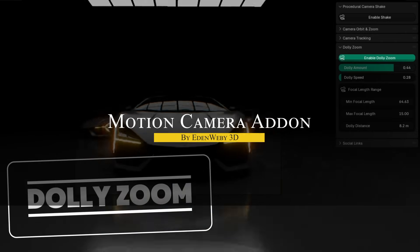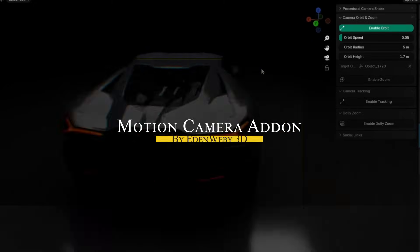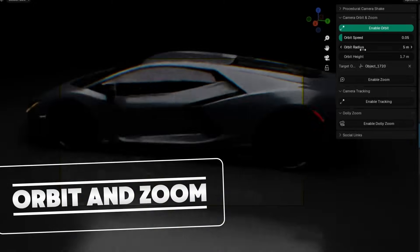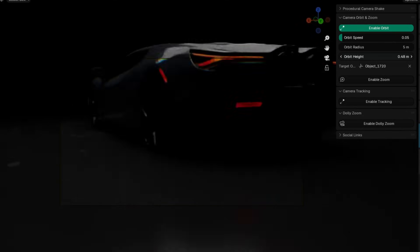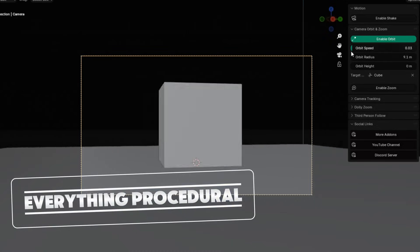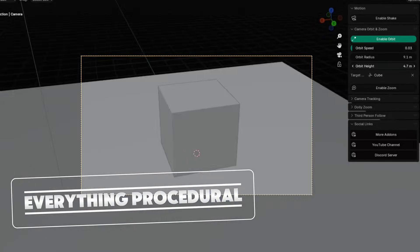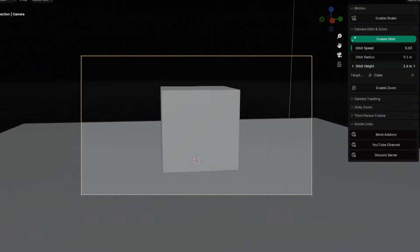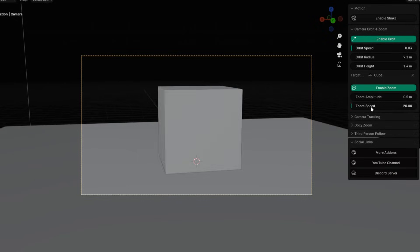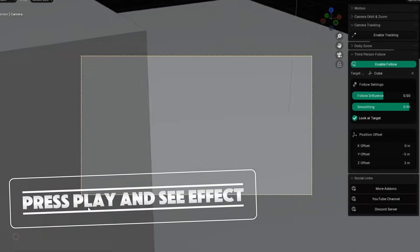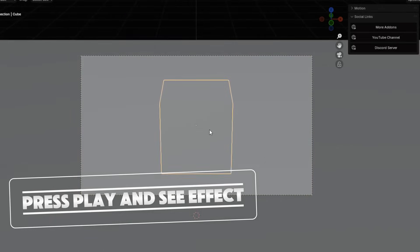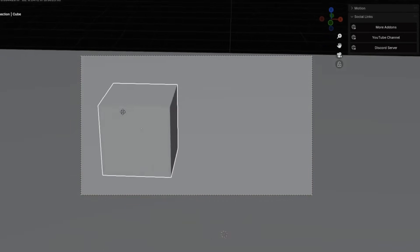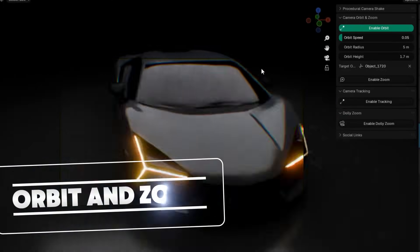Last but not least, we're gonna talk about Motion Camera, which is an add-on that does procedural camera motion effects in Blender, letting you add shake, orbits, tracking, and dolly zooms without manual keyframing. It updates automatically every frame so you can see changes live as you tweak settings. You can choose from seven camera shake presets like stable phone or car chase and adjust translation, rotation, amplitude, and speed on each axis. For smoother moves, the orbit feature lets the camera circle around any object with customizable radius and height while automatically tracking the target.